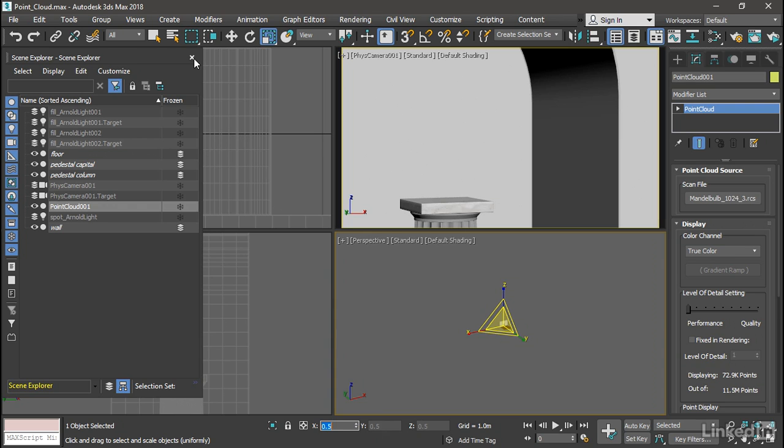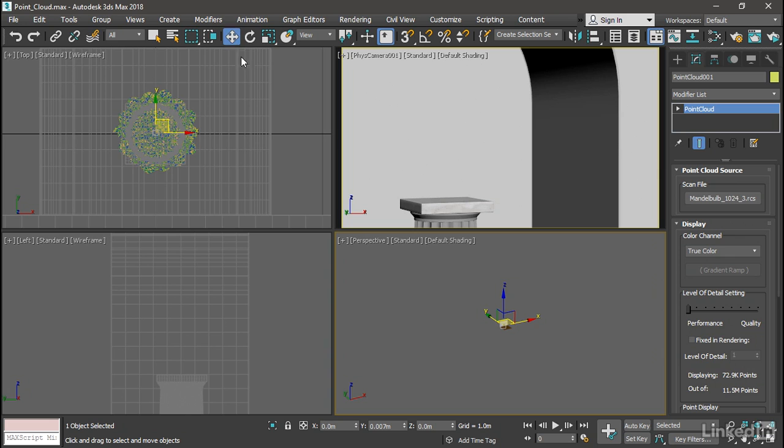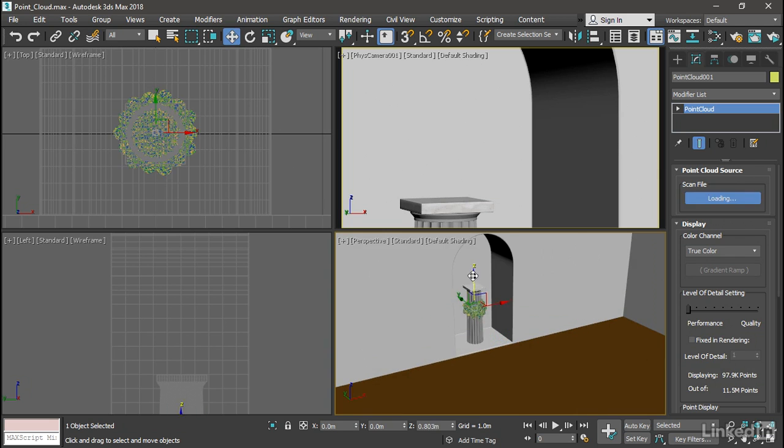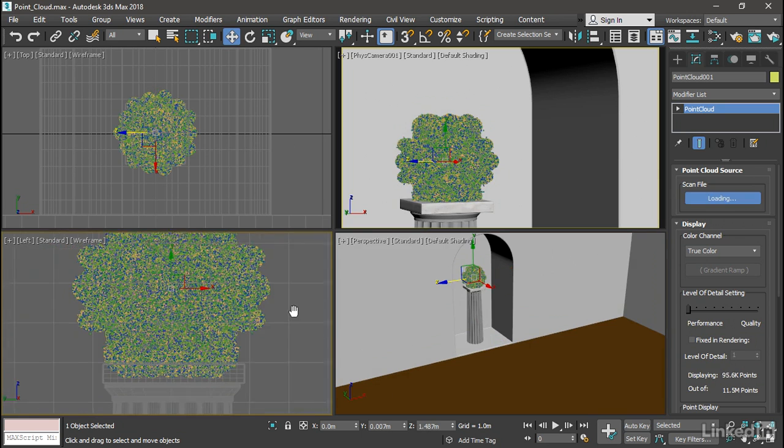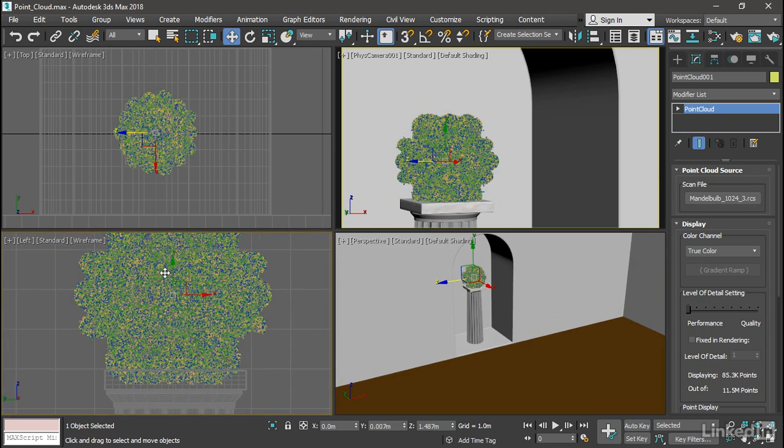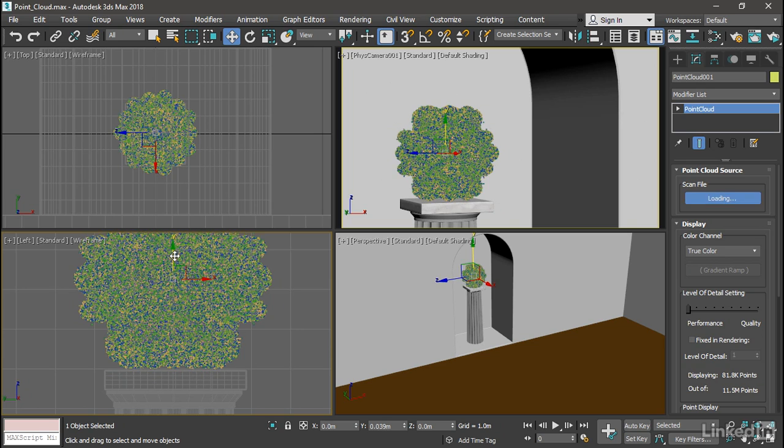Okay, so we can just position that. I'll close the Scene Explorer, grab the Move tool, and get in closer in that perspective view. Move that up, and then check it in the left view, get in close there, and just position it so that it's sitting directly on that pedestal.